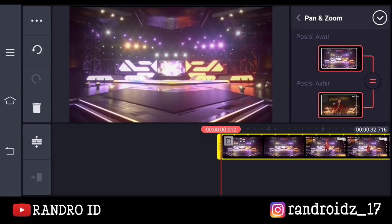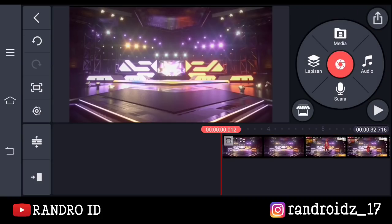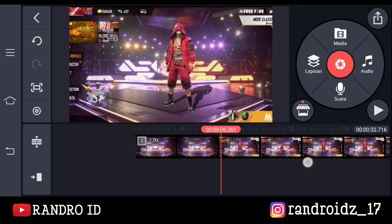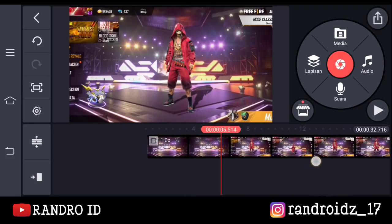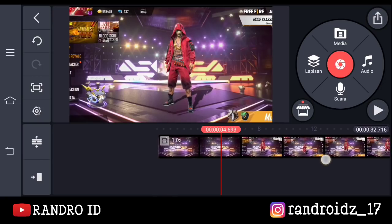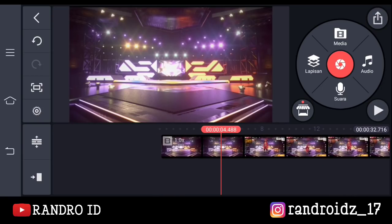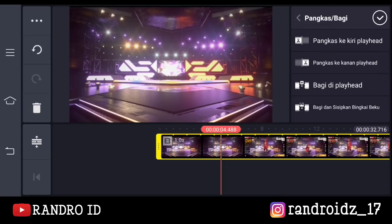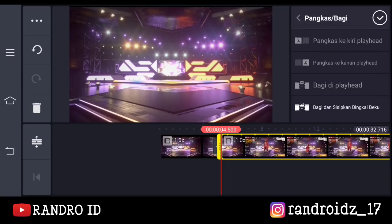Kalian zoom aja sampai hitam-hitam di bagian pinggir videonya itu hilang ya. Nah seperti ini — jika sudah, kalian centang. Kemudian kalian geser ke bagian sebelum videonya itu muncul karakternya. Disini kan karakternya belum muncul ya — kalian klik aja videonya, lalu pilih icon gunting, kemudian pilih bagi di playhead.